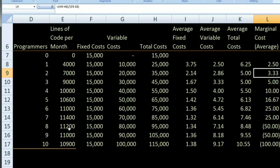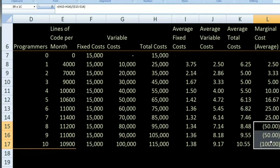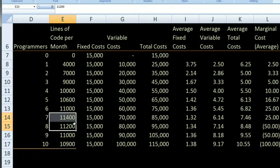Something very interesting happens here — we actually get a negative marginal cost. This doesn't mean we're receiving money; it means that as we spend more money, we're actually destroying lines of code. At some point, if you have too many people on the project team, they start killing each other's productivity. When we had 7 people, we could write 11,400 lines of code, but adding the 8th person — not because they're incompetent, but because of coordination — brings everyone's productivity down so that you only produce 11,200 lines of code. By spending more dollars, you're actually destroying some of what you were trying to produce. This exercise is meant to get you behind the numbers and give you a sense of how you can do this with a spreadsheet, and how a firm's cost structure might actually work.